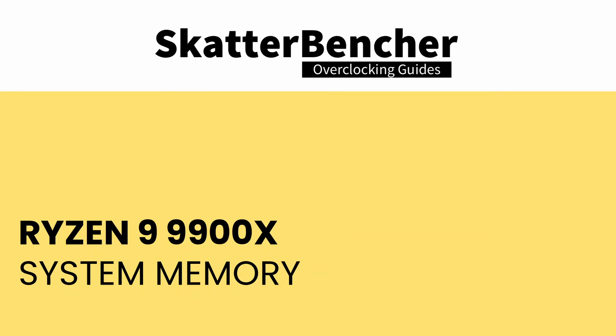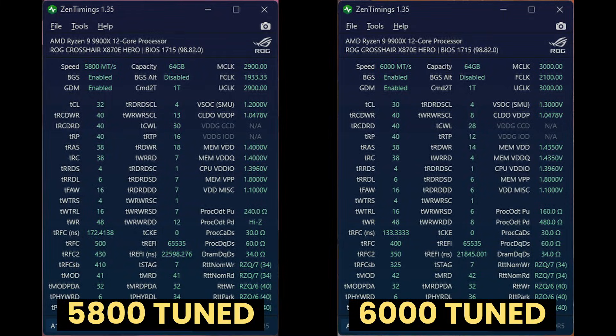Manually tuning the memory timings is a matter of just trying them one by one, at least for me. We could go and try to understand each of the memory timings individually and then theorize which ones we could drop by a certain amount. For me, it's really just a matter of testing them. Here's my fine-tuned configuration for the DDR5-6000 setup.